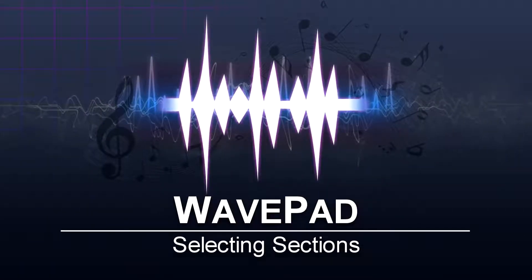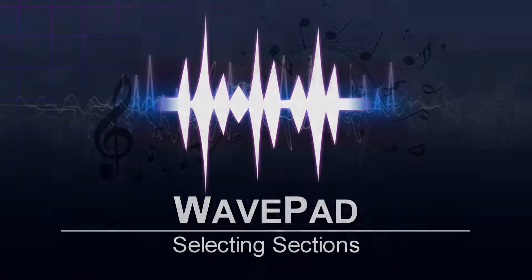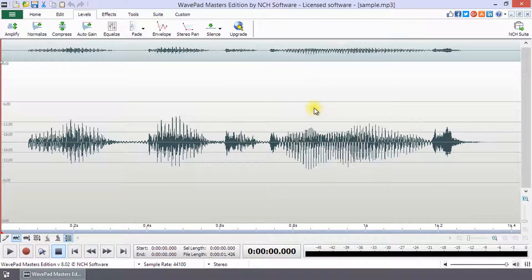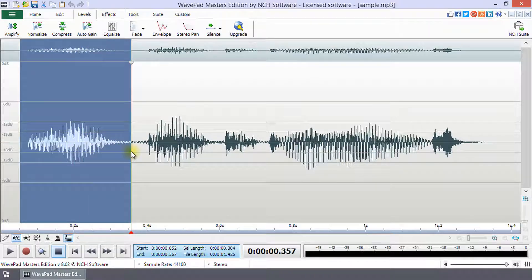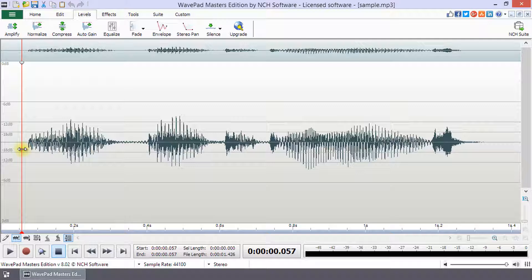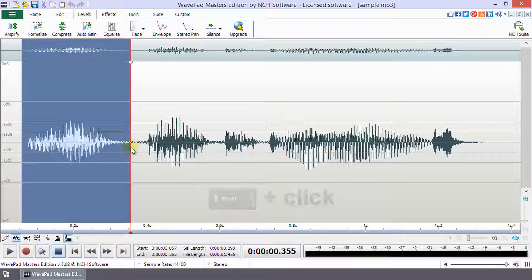Selecting sections of your audio file in WavePad. To select a part or all of a waveform, use your mouse to click at the start of your selection and drag it to the end of your selection. Or, click on the waveform to set the start and then shift plus click to set the end of the selection.